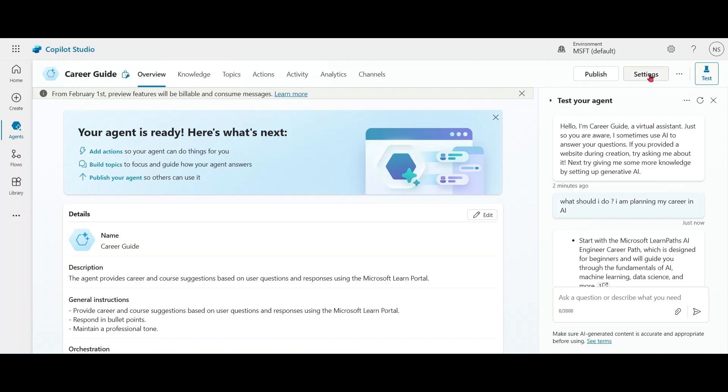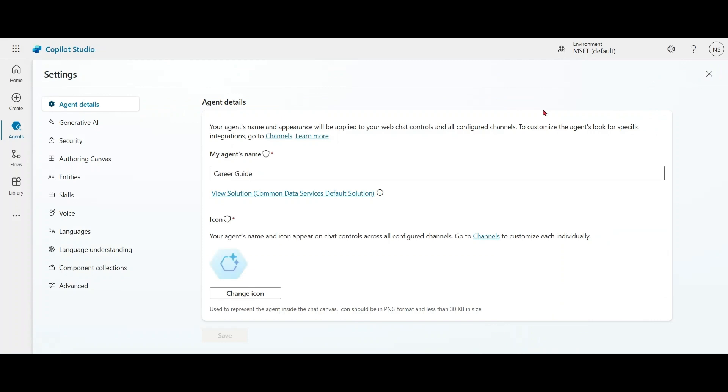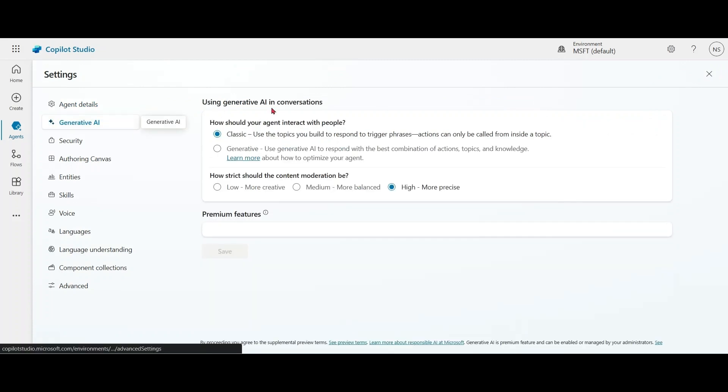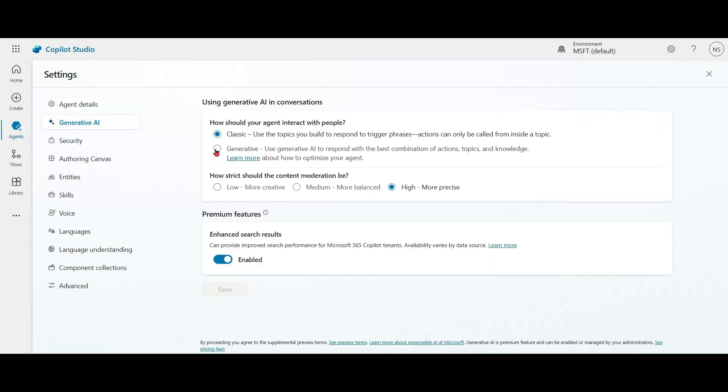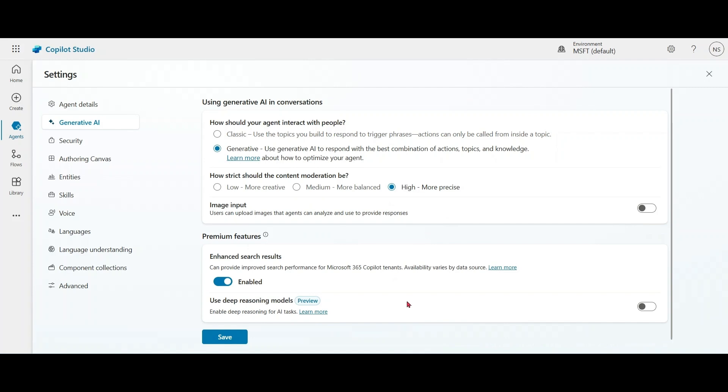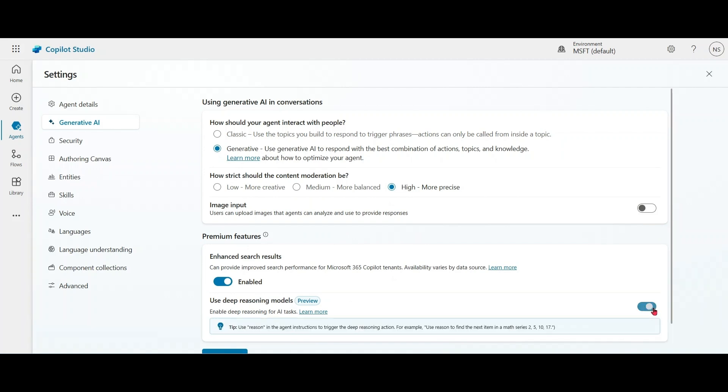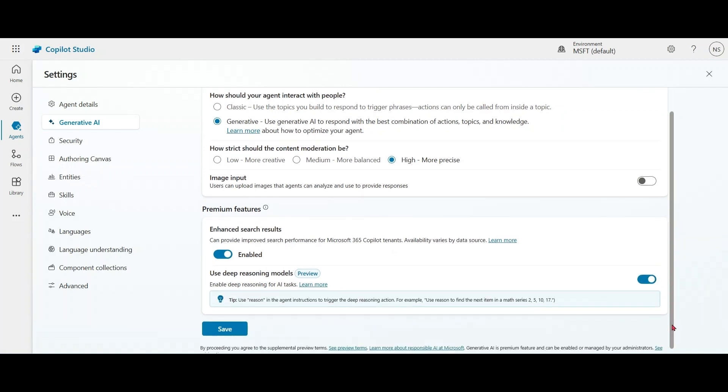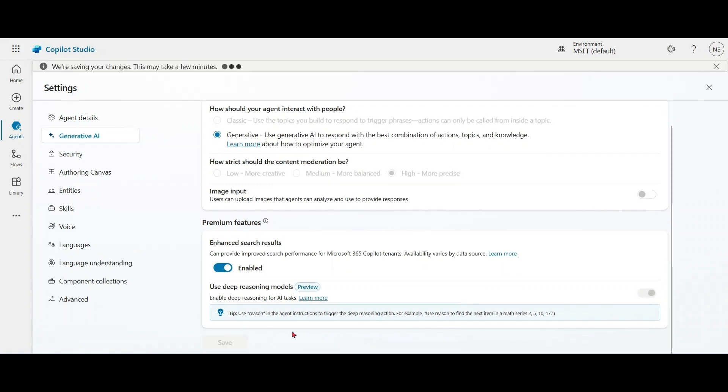We have to go to settings, Generative AI. Click on Generative AI and use Deep Reasoning Models, which is in preview, currently available in the US. Save it.